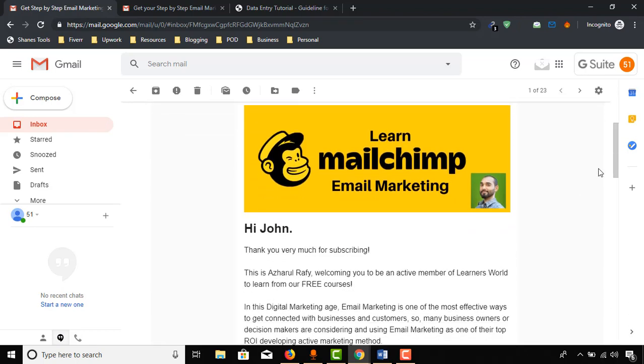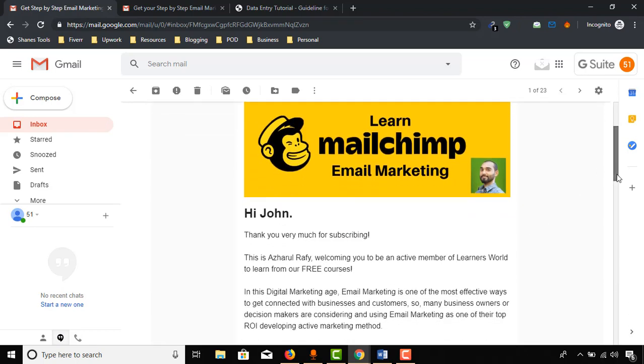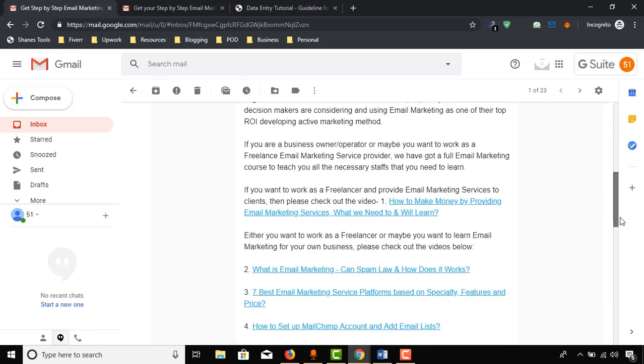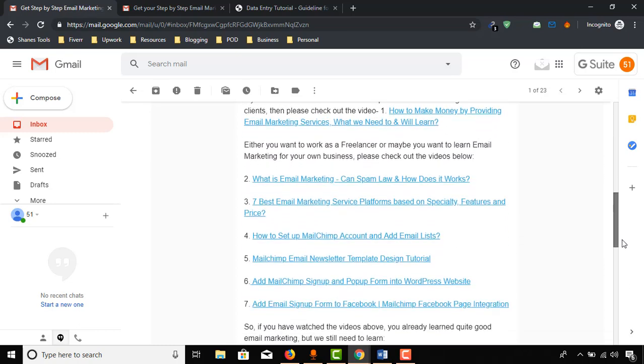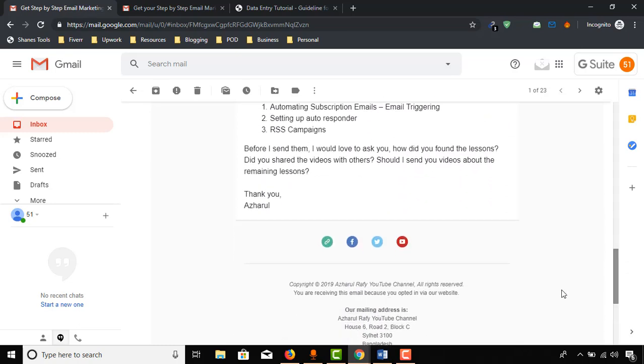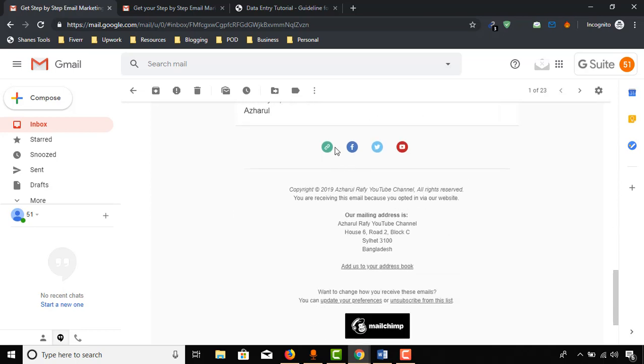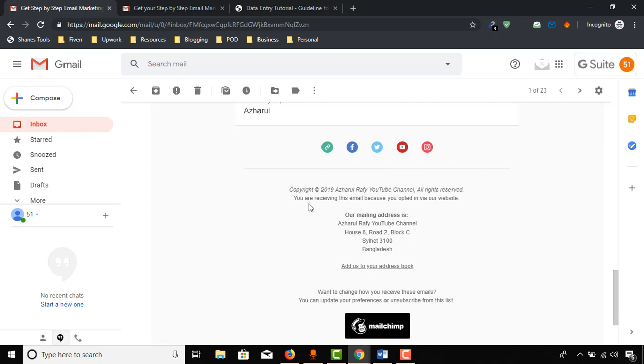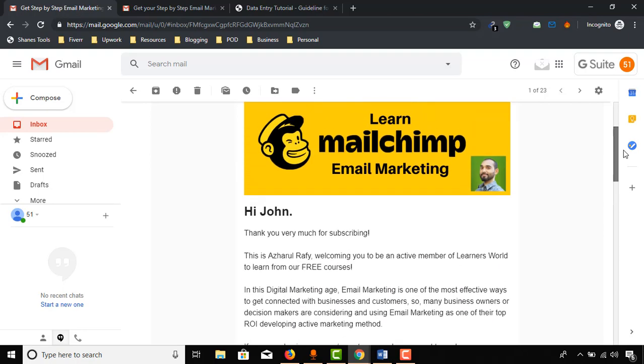This is the email body and all of the things that we have attached. If they click on these icons as well, they will visit the associated page. And here, as you can see, copyright and other unsubscribing and other information is automatically added. So this is how you have to set up an automated welcome email.